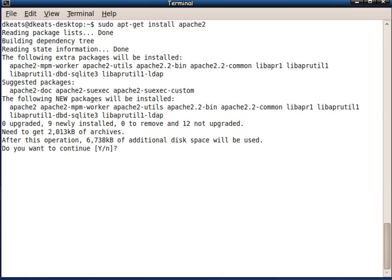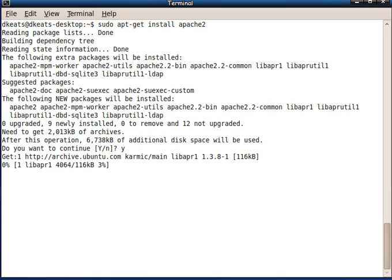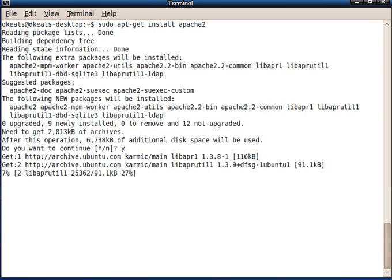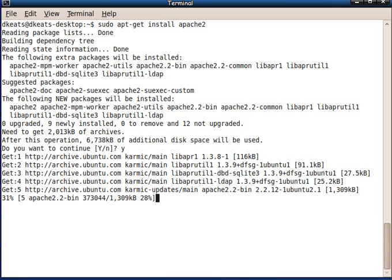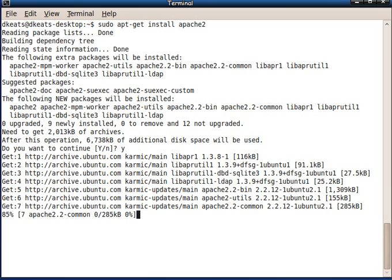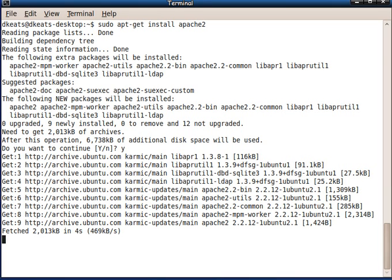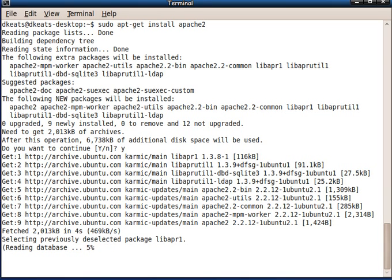And off it goes to do the installation. Yes, of course, I want to continue. Why would I have typed it if I didn't? As you can see, I'm on a fairly fast network. Right now, we've got about 78 megabits of international bandwidth.